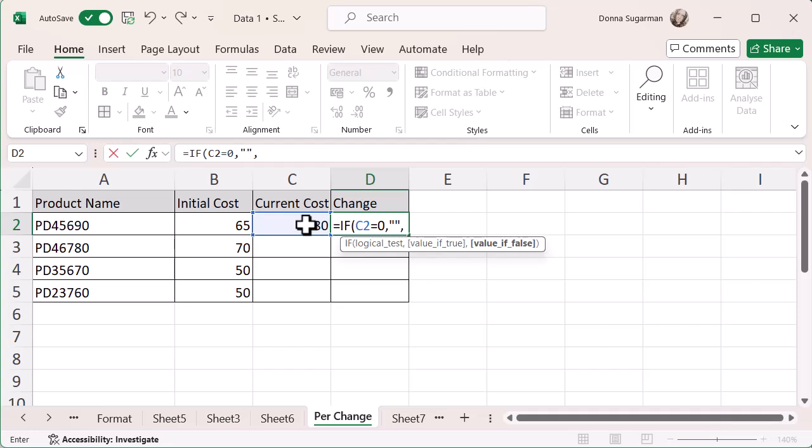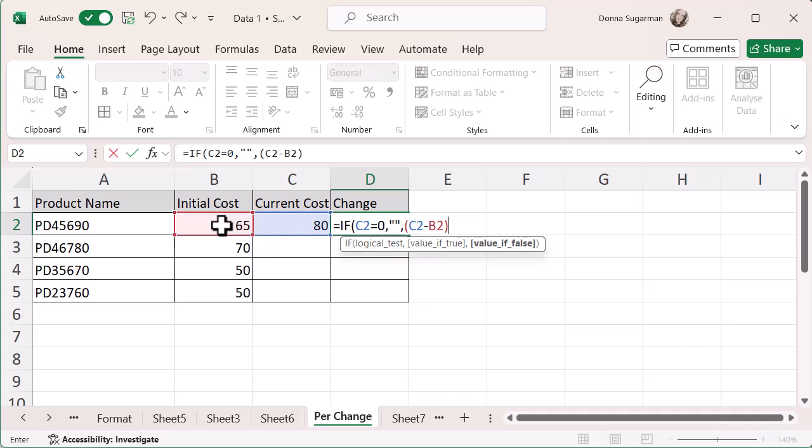Put in a comma because, again, I'm breaking it up. So if that's not correct, what do I want Excel to do? Well, I want it to do a calculation to get my percentage. So I'm going to open up some brackets. And then I want C2 minus B2. And then I'm just going to close that bracket because that's one calculation.